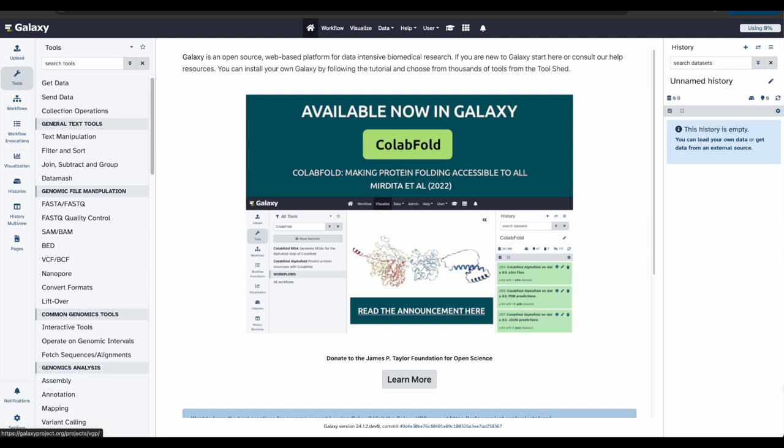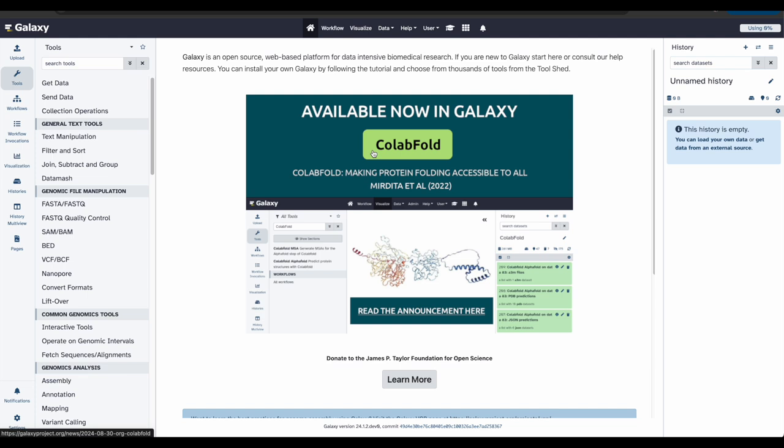Let's get started. Once you have logged into the Galaxy instance of your choice, I'm using usegalaxy.org, your Galaxy interface will look something like this. Here, you can see the activity bar and tools listed on the left. The analysis history is recorded on the right, and the center panel will let you run analyses and view outputs.